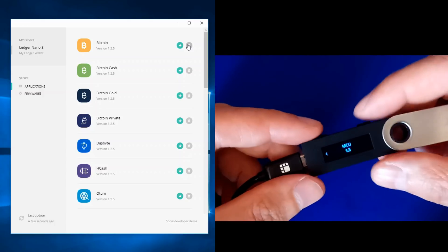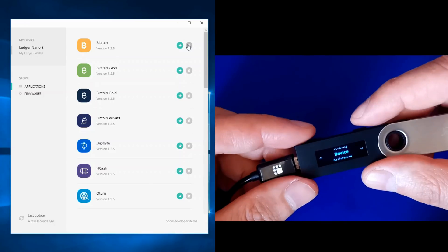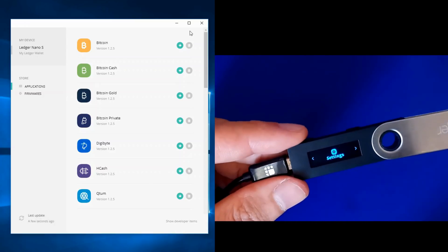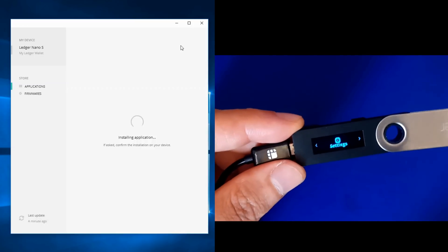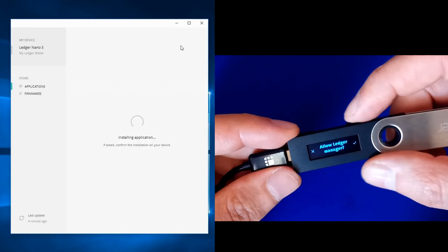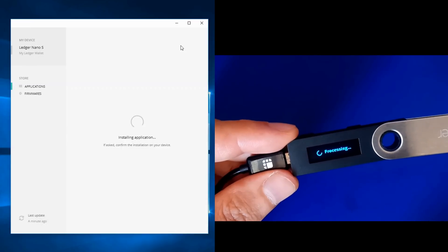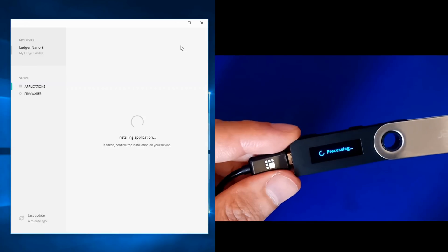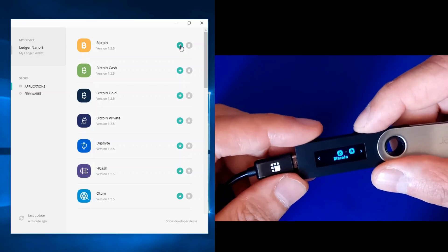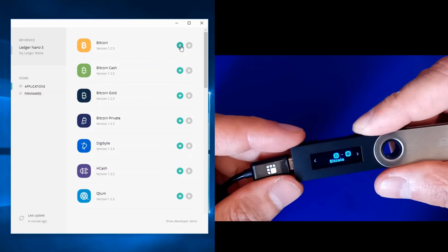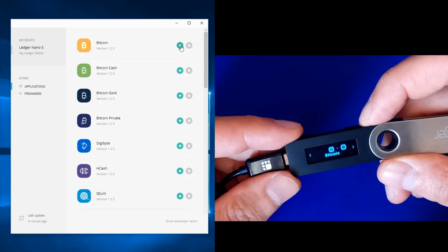Now we can install our wallets back. Go back to the apps section in Ledger Manager and click the install button next to the app. It says 'Installing application — allow Ledger Manager' — confirm it on the device and wait a moment. The Bitcoin wallet has now installed on my Ledger Nano S. My device is upgraded to the latest firmware and my coins are secure.